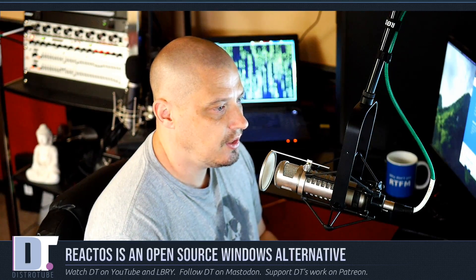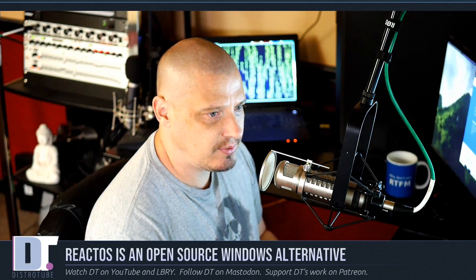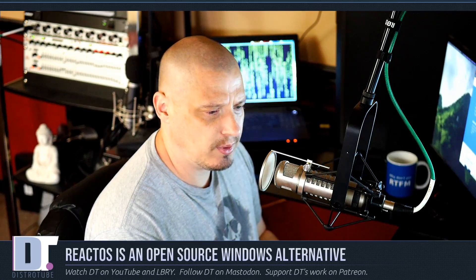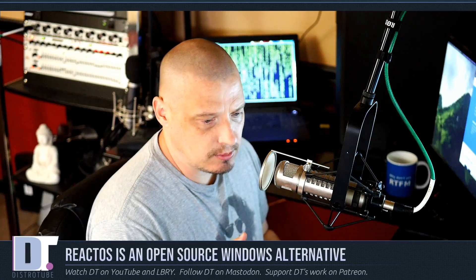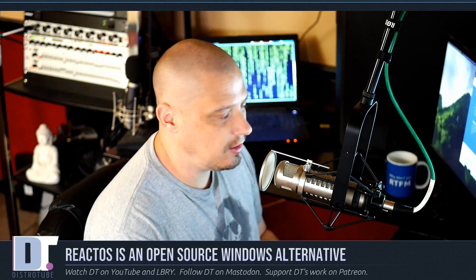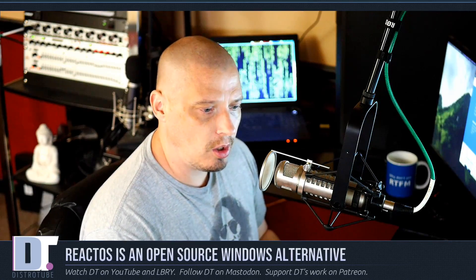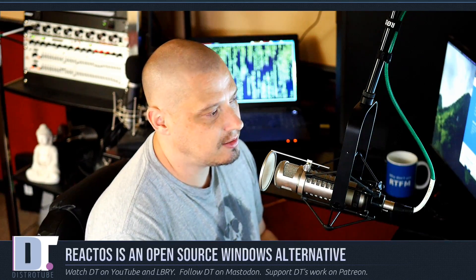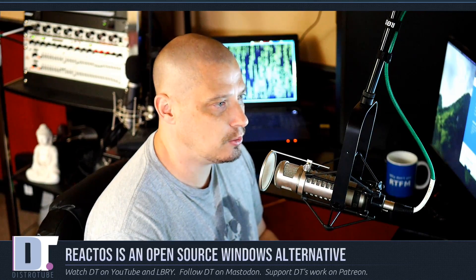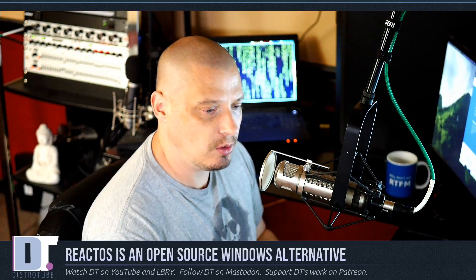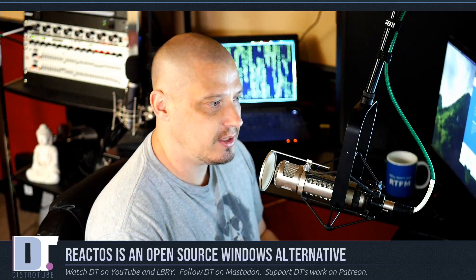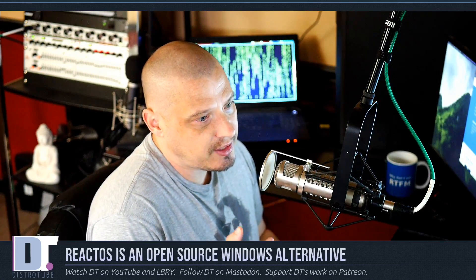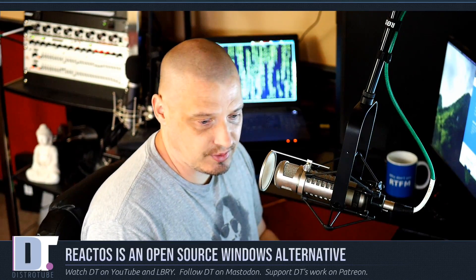ReactOS has been under development for about 16-17 years. I think it started around 2004 and it's still in alpha quality stage. It is not something that you're going to probably install on hardware and live in. But ReactOS basically is a free and open source Windows alternative. And when I say Windows alternative, I'm talking about old school Windows. This project started in 2004 and when they started, they were trying to be a clone of Windows 2000 back then.